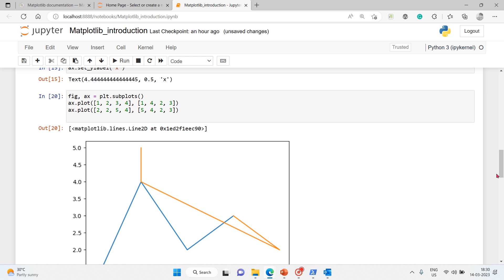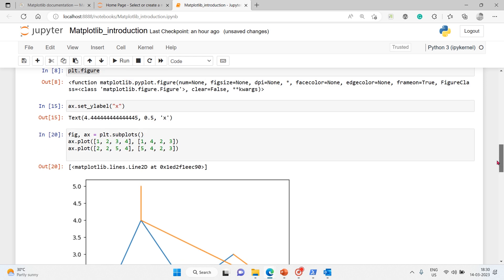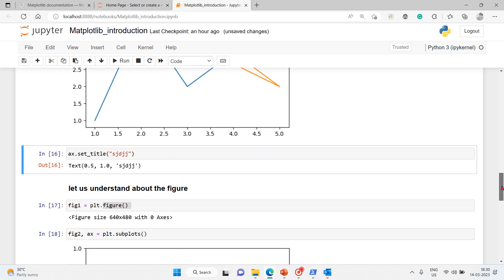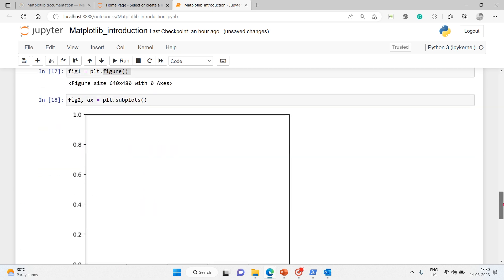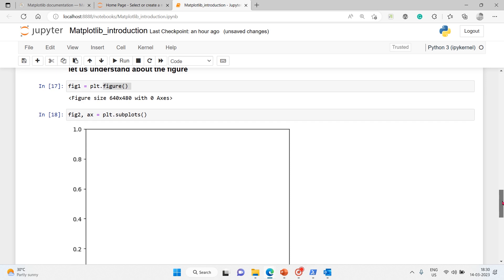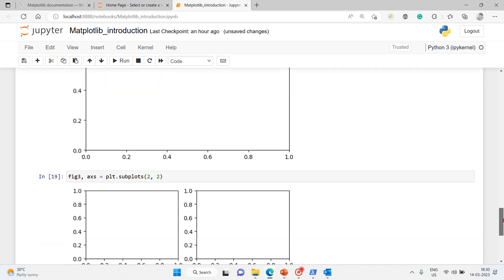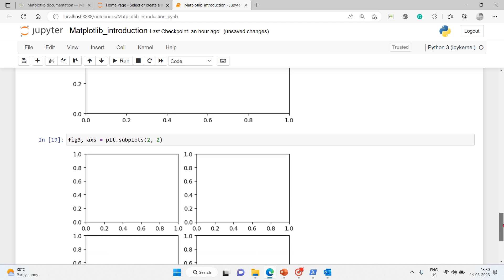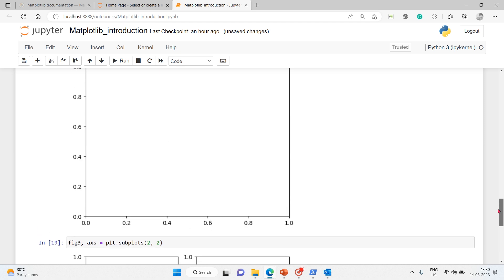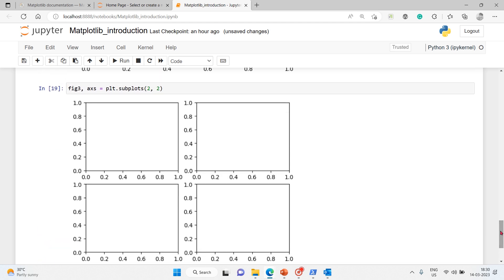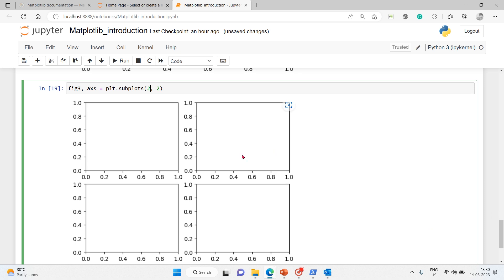That we'll see as we explore more. But for now, one is figure you can directly use, or else we can use subplots like this. Subplots with empty parentheses will have only one plot. If you specifically mention the number of plots, you will have that many number of plots.